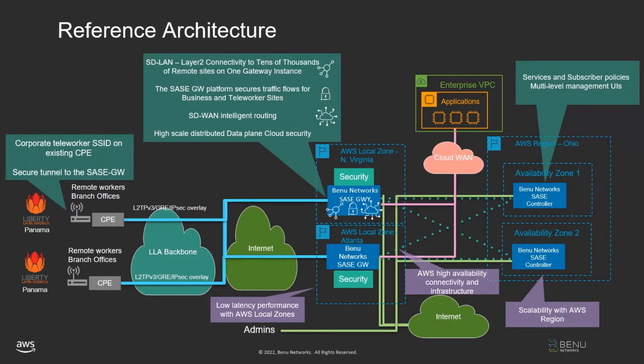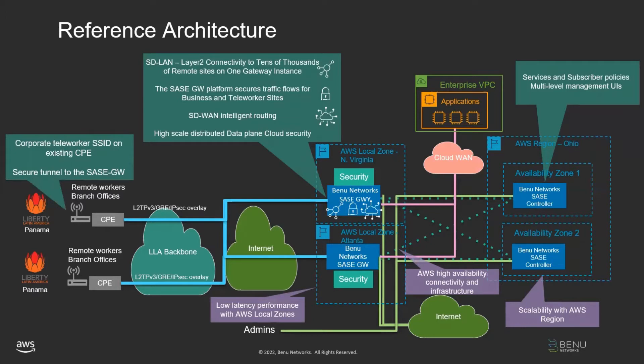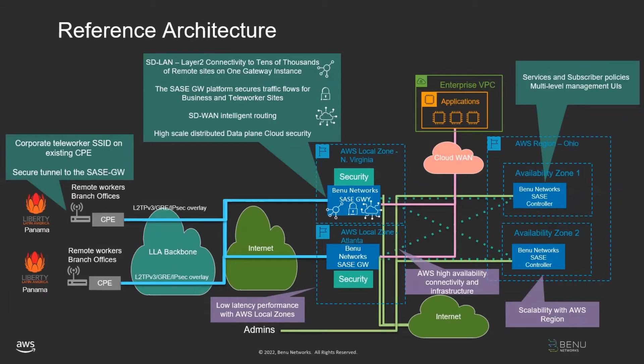Those user planes can be scaled up and down as needed to deliver the service required. The SASE controller, which is shown here in Ohio, can also be scaled up and down independently, and in a different location. The carrier may choose to do that, for example, for a more centralized management model. One of the important things is that running in this mode carries with it the value of running on the AWS infrastructure, including high availability connectivity and elastic scalability anywhere in the global footprint.